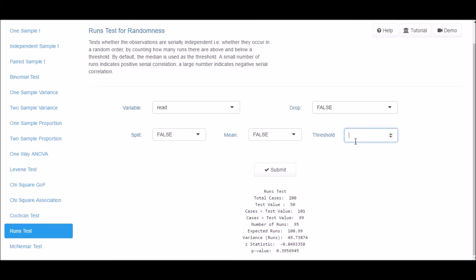You can also specify a custom value to be used as the threshold instead of mean or median. To do this, enter the value in the threshold input box.